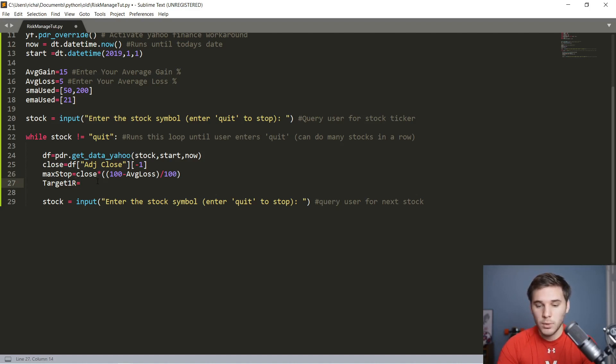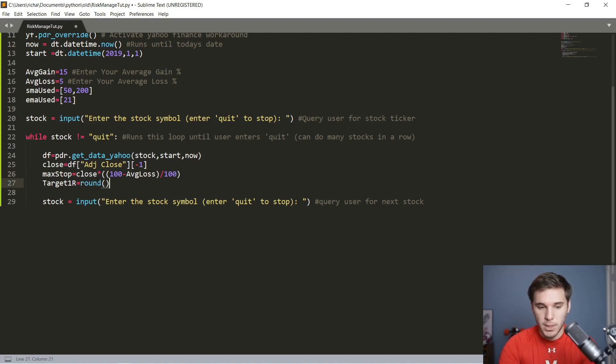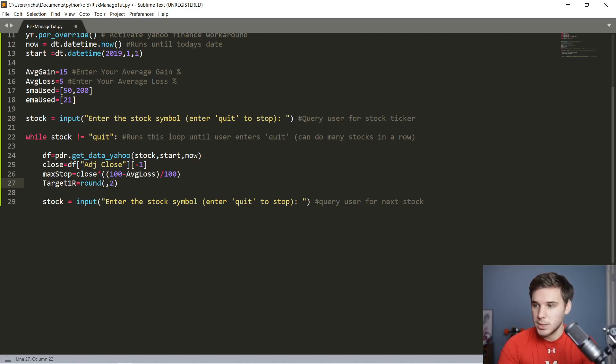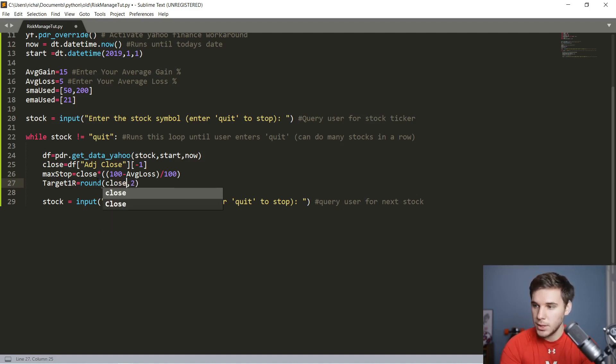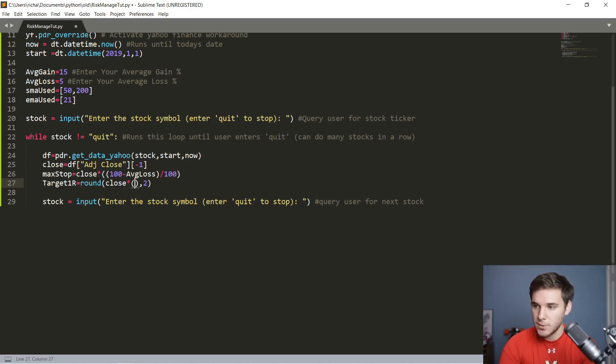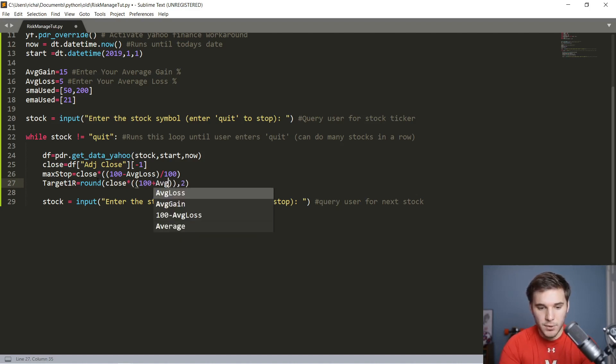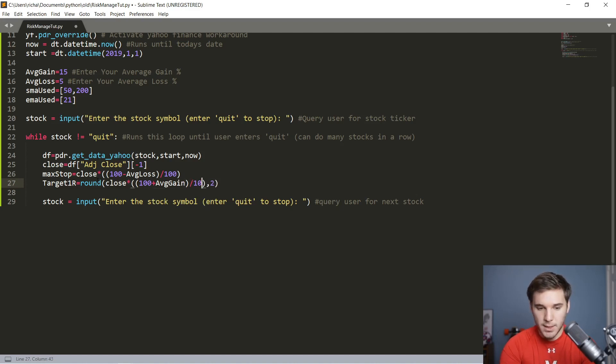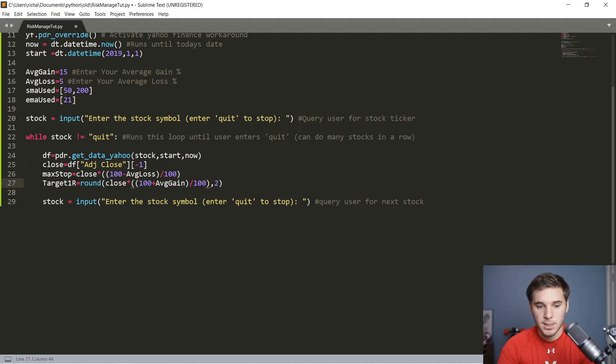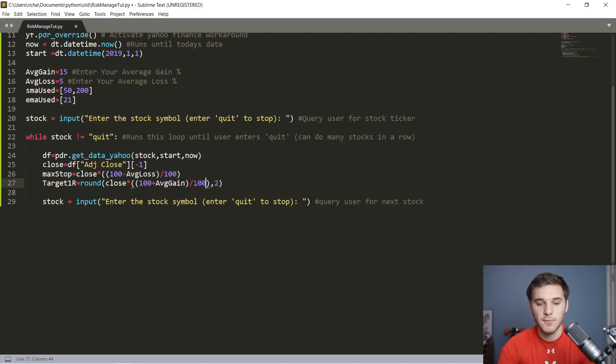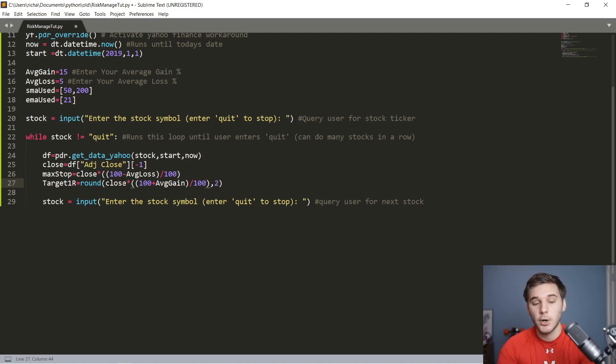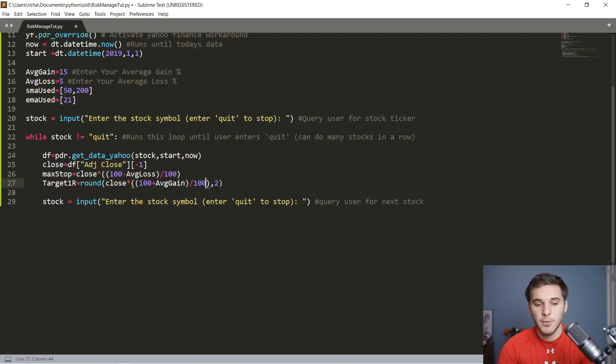Next, we're going to need the one risk target, so you can take some partial profits at that point. We're going to do rounds just to make it simple. At the end, we're going to need to round it to two decimal places. So next is going to be close times—this is very similar to the max stop calculation—100 plus this time your average gain, and once again, we're going to divide that by 100. So instead of subtracting it, we're adding our average gain. If your average gain is 15%, then 100 plus 15, 115%, divided by 100, you get 1.15, and then you multiply that by the close to get your target one risk. We're going to cut off everything except the last two decimal places just to keep everything simple.